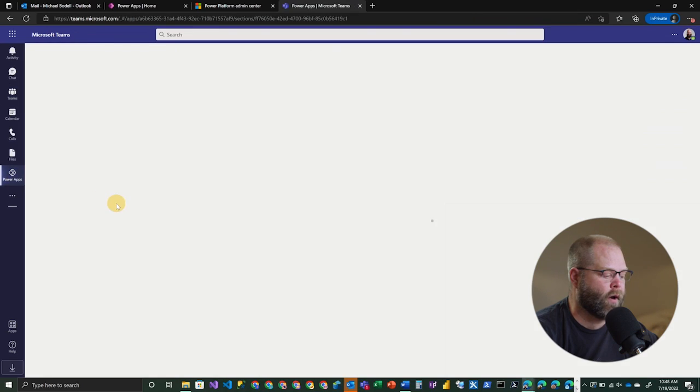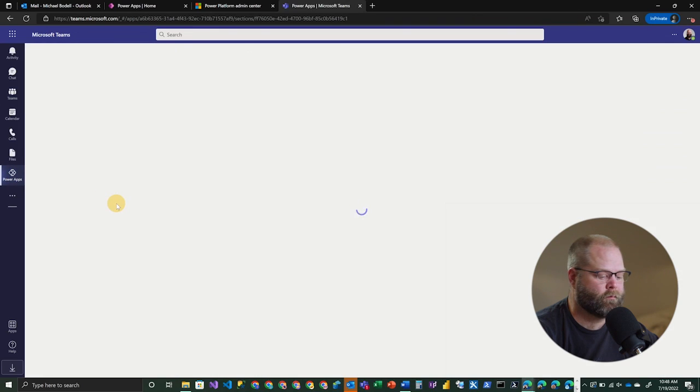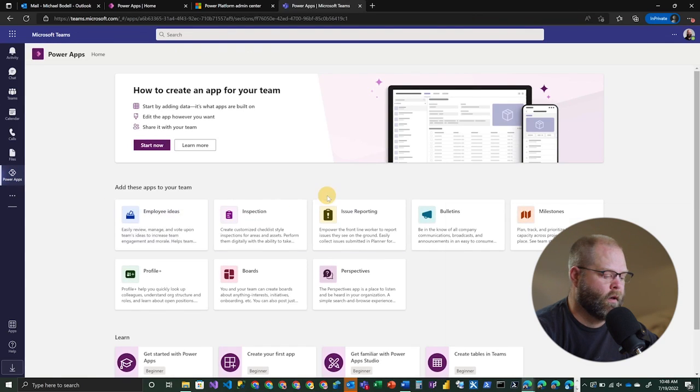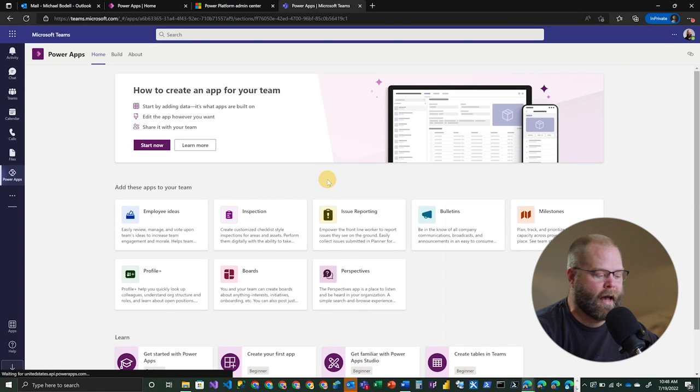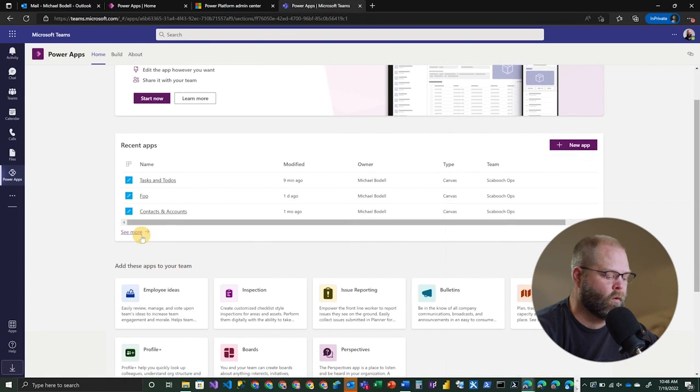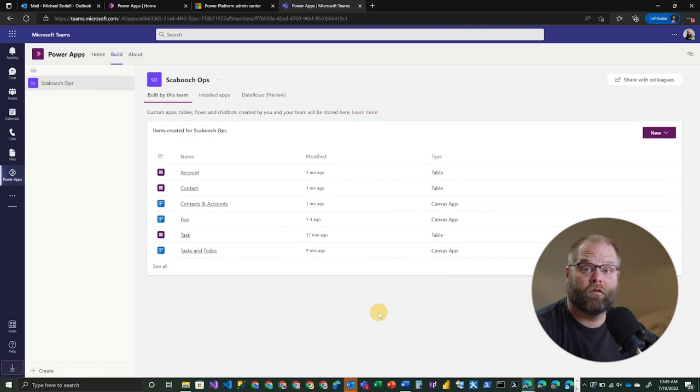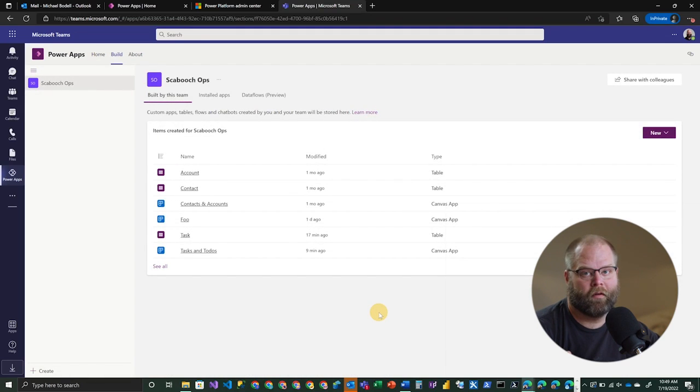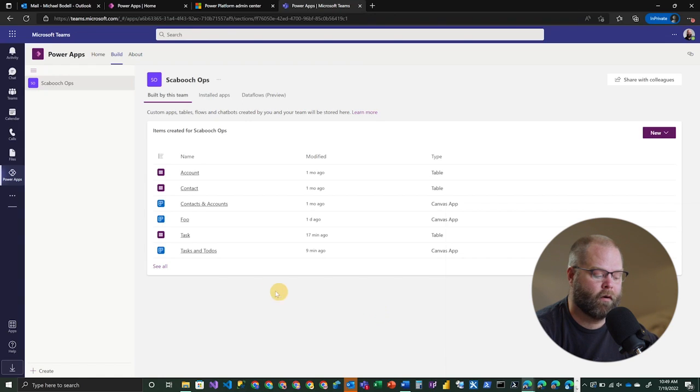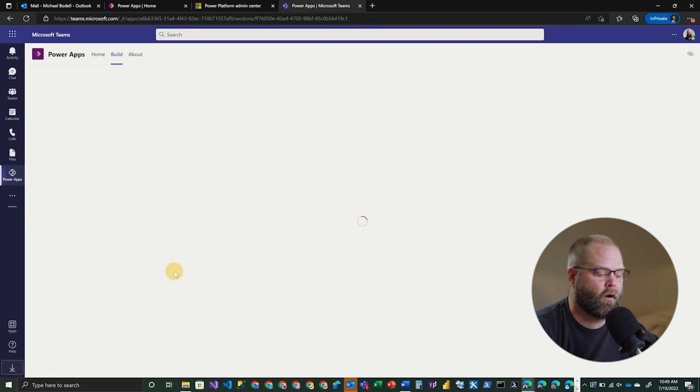So if we jump back to our Power Apps window here, and our list of apps comes up, one of the things you'll see is an option to see more. All right. And so this list shows us the components, essentially the tables, the apps, maybe the flows that are part of our environment. If we click on see all, this is actually going to take us to a view that is similar to what you might be used to if you're a Dataverse proper developer.